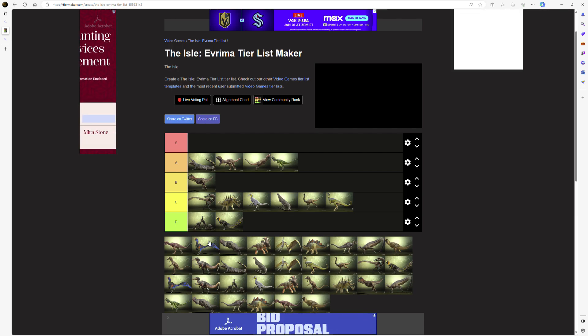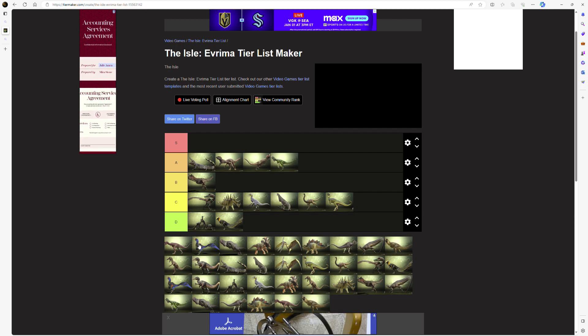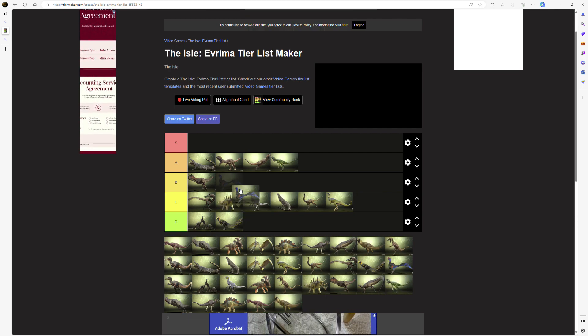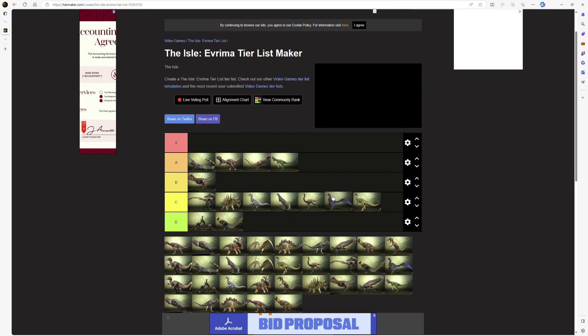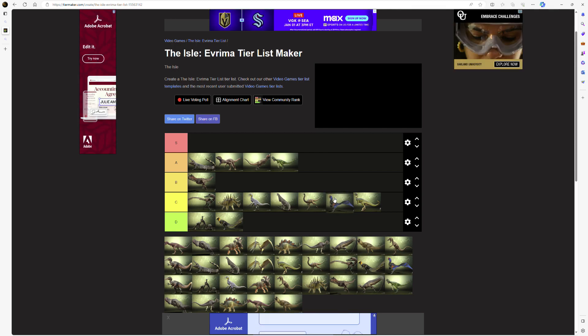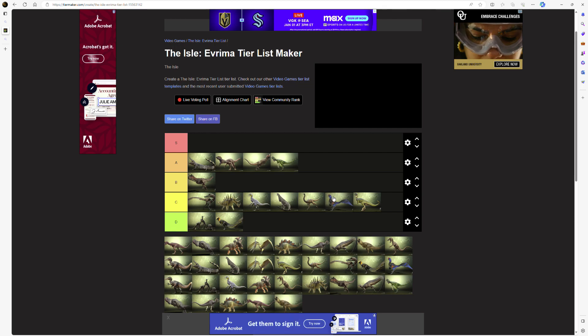Next up, Oviraptor. All this guy does is just steal eggs, and I think most people know not many people nest on this game, so it's very rare to encounter a nest. So I'm just gonna put this guy slightly above Uriahsaurus because if you play as him, you'll probably just starve to death within like 20 minutes because you won't be able to find any nests.